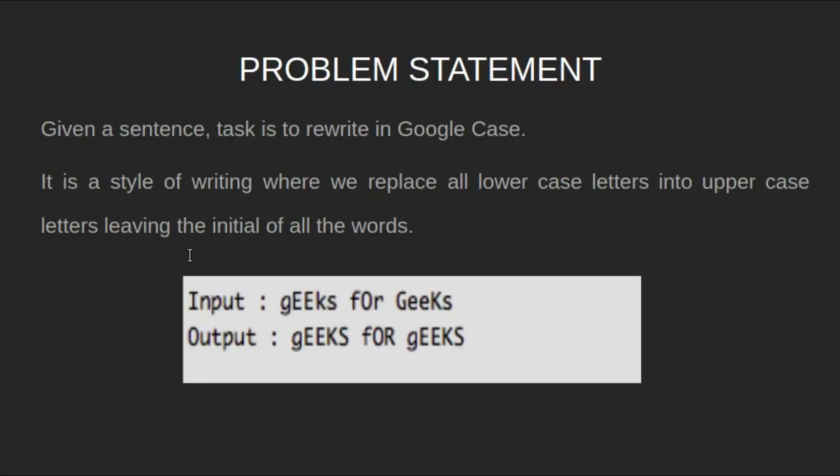Let's have a look at the problem statement. Given a sentence, task is to rewrite in Google case. It is a style of writing where we replace all the lowercase letters into uppercase letters, leaving the initials of all the words.